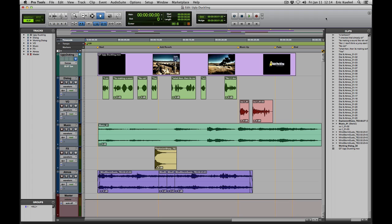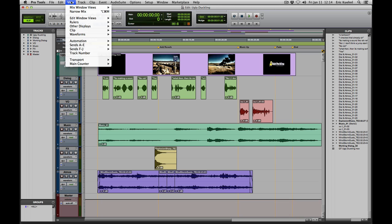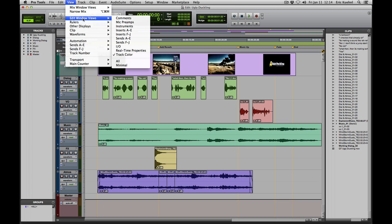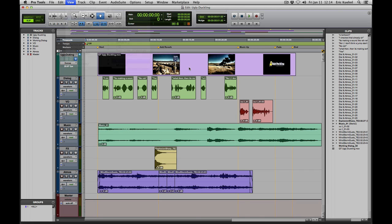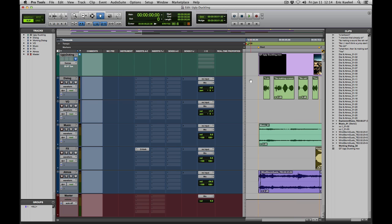Starting with the edit window, the first place you could go to make changes would be the View menu, and then under Edit Window Views you can see all of the different options available: Comments, Mic Preamps, Instruments, Inserts, Sends, I/O, Real Time Properties, Track Color, etc. You could click All to make them all visible, but that's probably a little too much — it really compromises your screen real estate in the Edit Window.